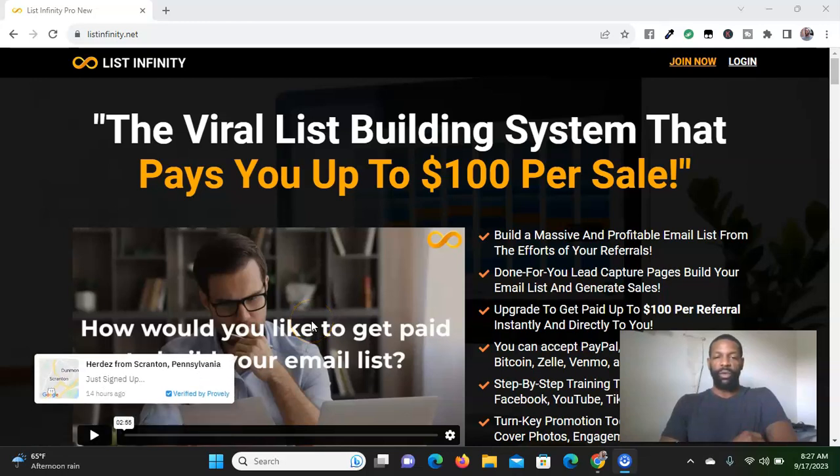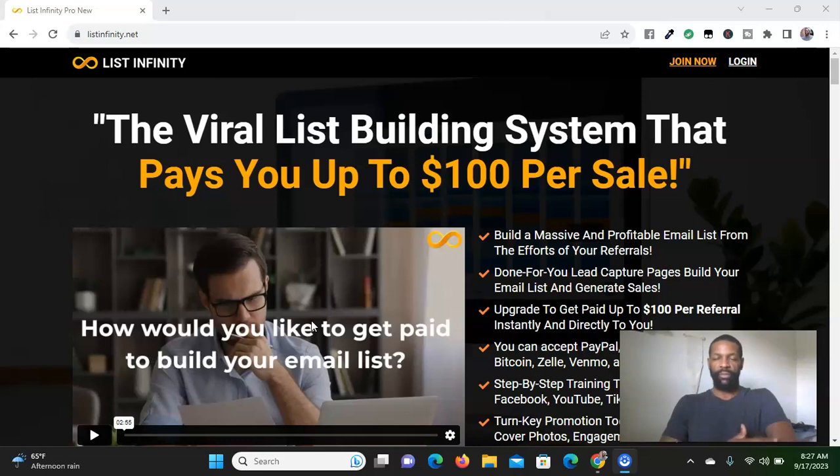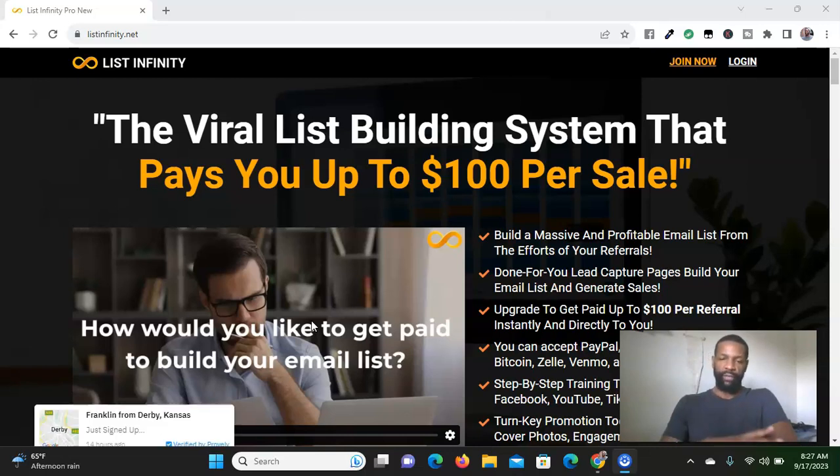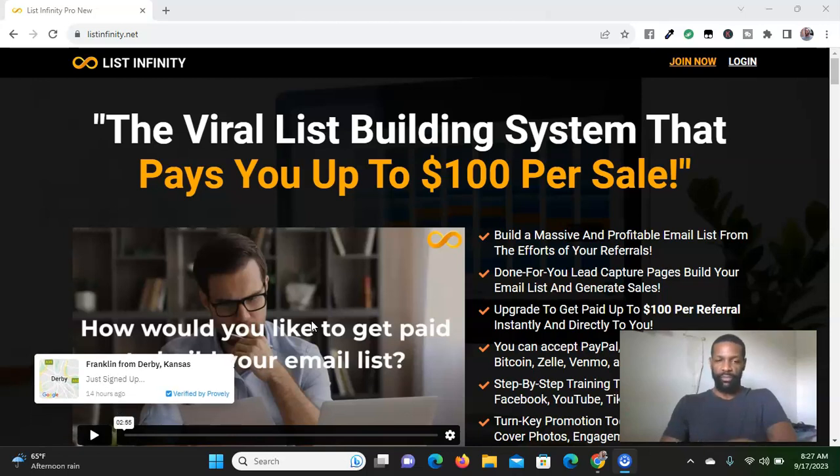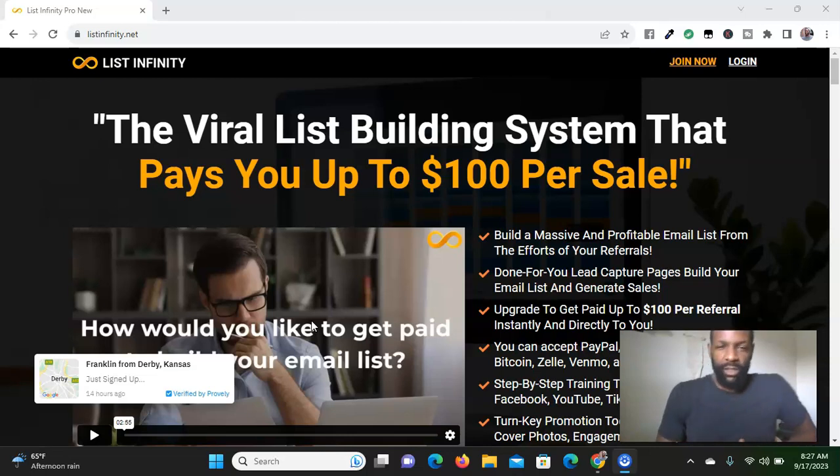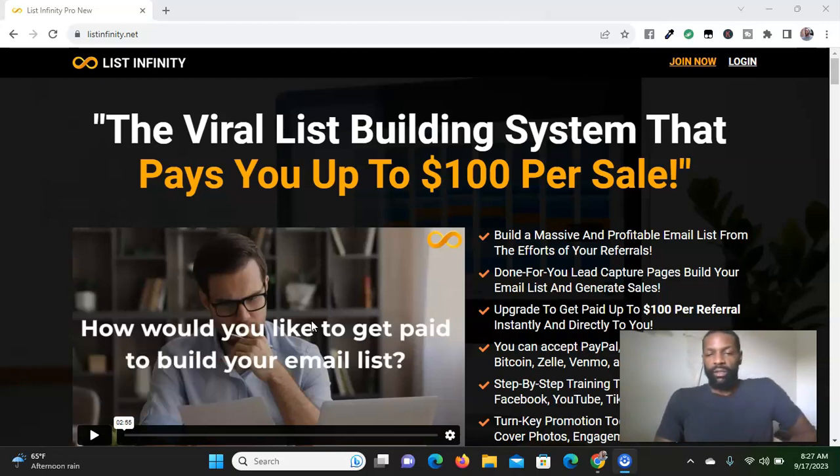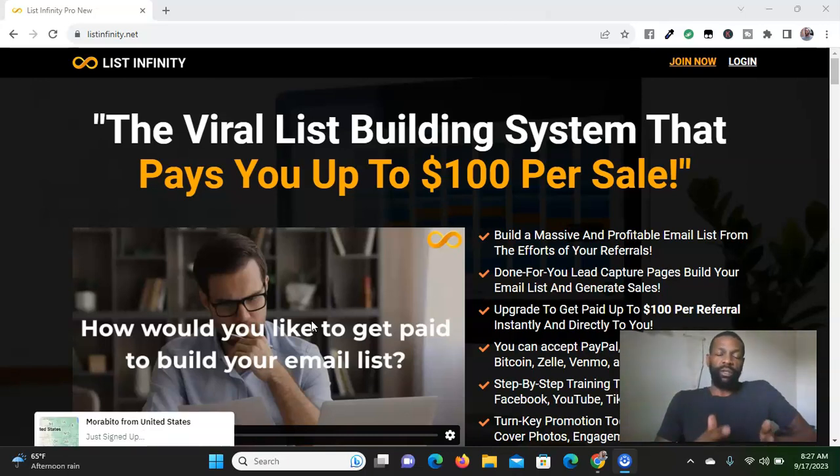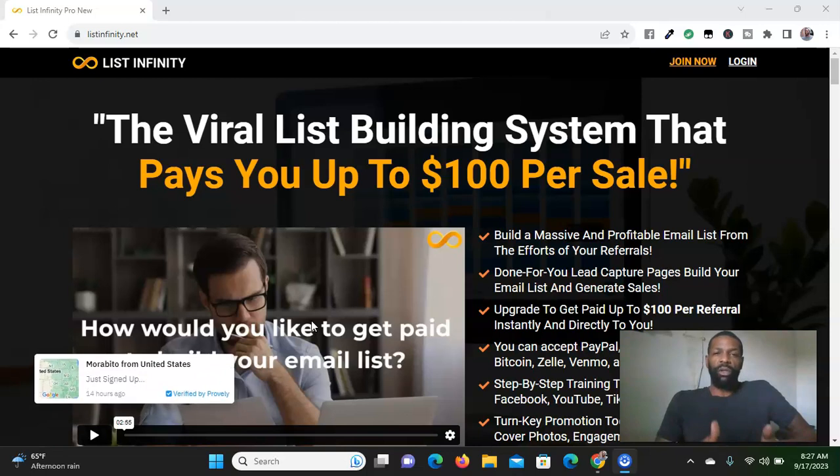Hey, in this video I'm going to be doing a quick List Infinity review. If you're looking at this video right now, maybe somebody told you about List Infinity and you're looking to get more information on the opportunity.